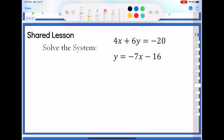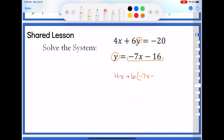I'll do one with you here just to get you back in the mode before you go off on your own. If I look at this system: 4x plus 6y equals negative 20, and y equals negative 7x minus 16. Thinking substitution or elimination — substitution was where I'm looking for an x equals or a y equals. Look at that — y equals negative 7x minus 16 is already done for me. So I take what y equals and plug it in for y in my other equation: 4x plus 6 times the quantity negative 7x minus 16 equals negative 20.